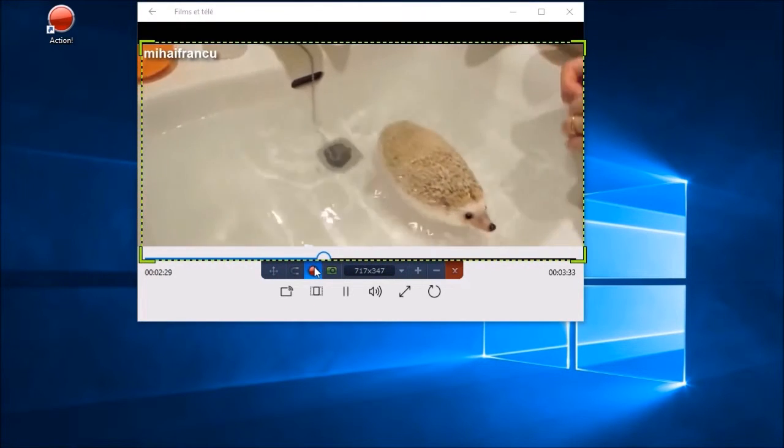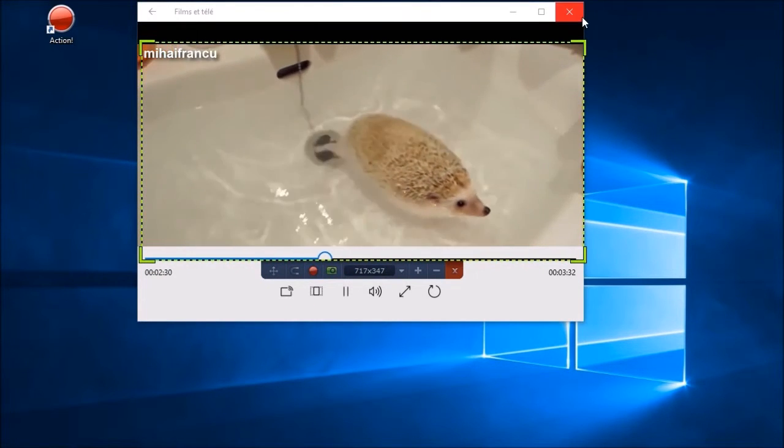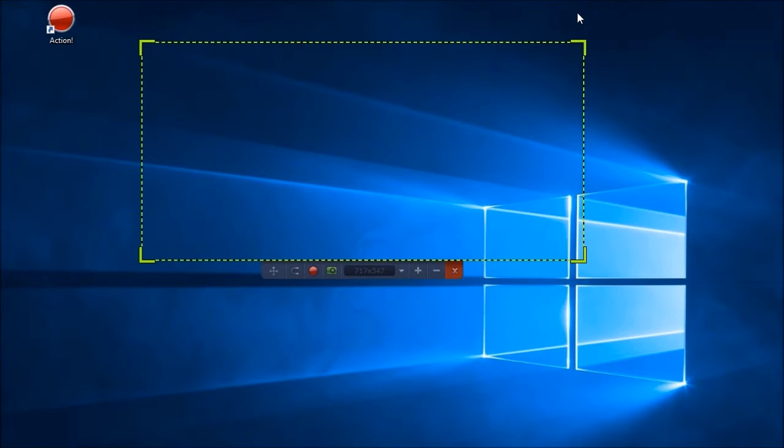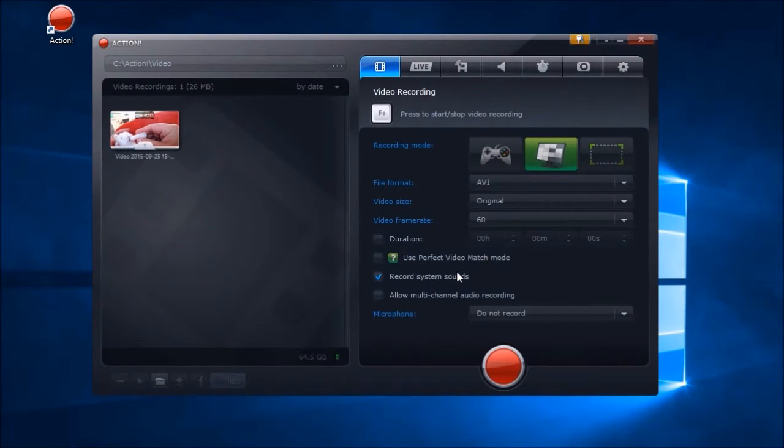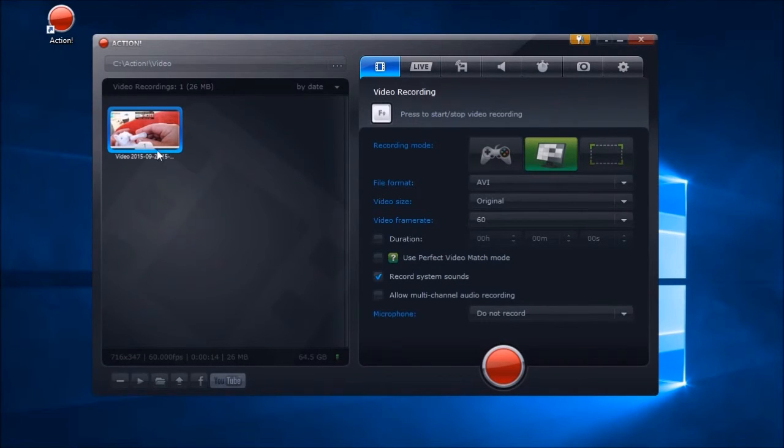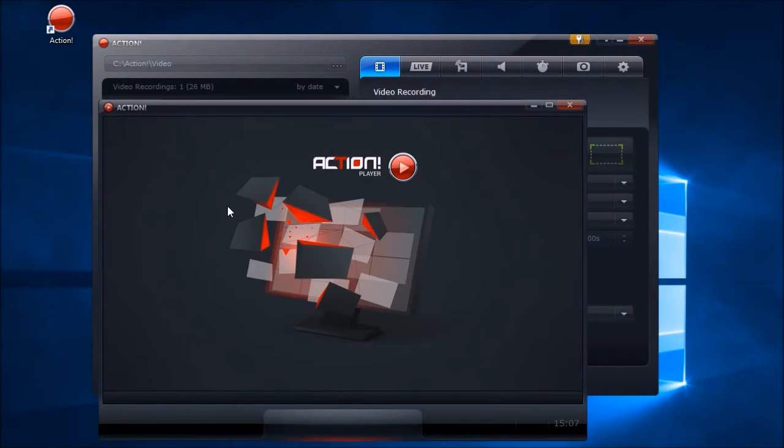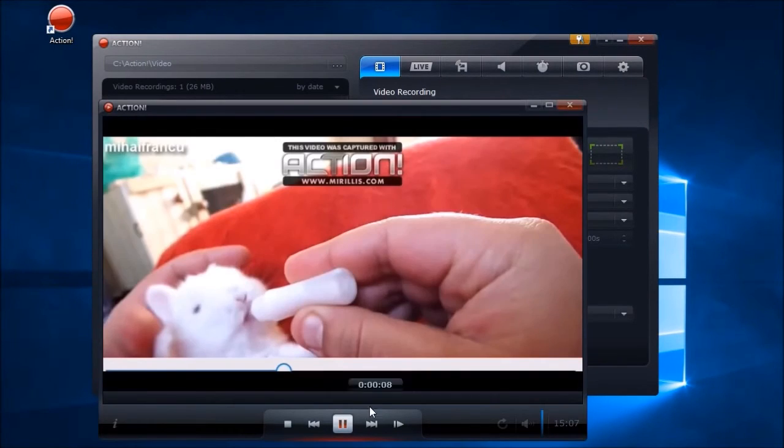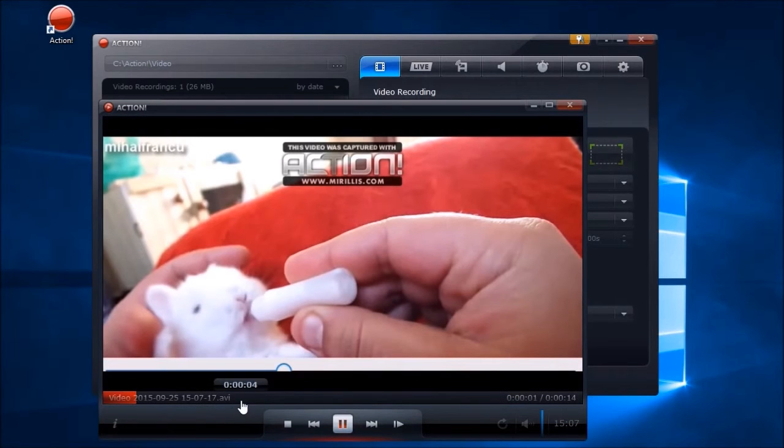To stop the recording, click the stop button. The recorded video will be included on the list of videos which will be displayed on the left part of the tool.